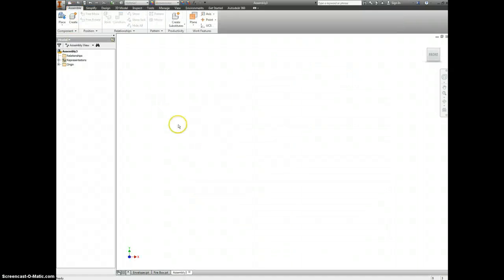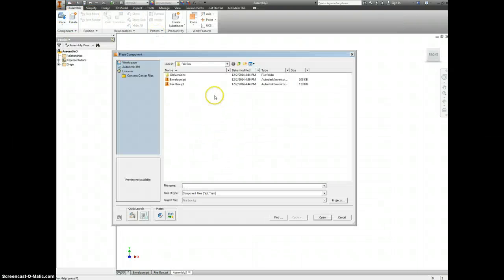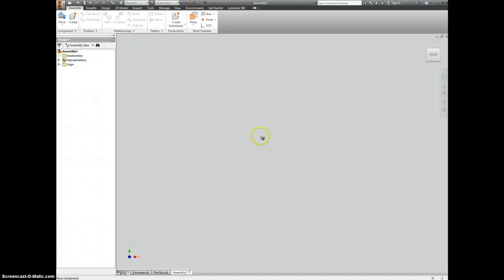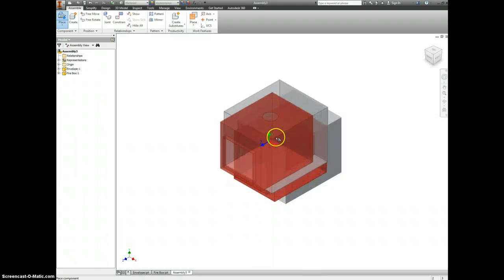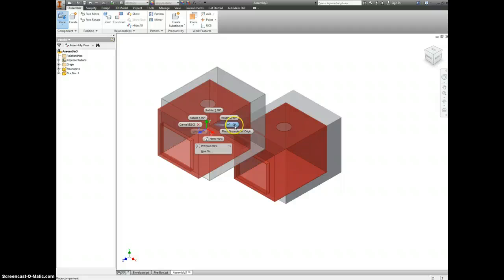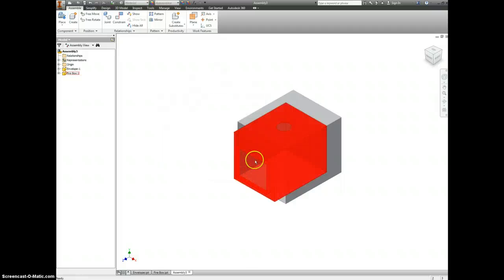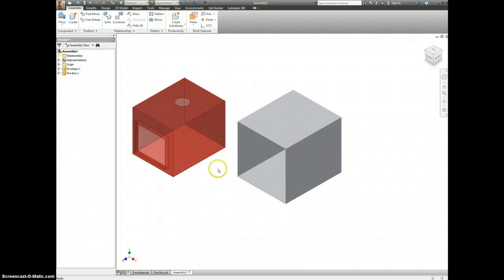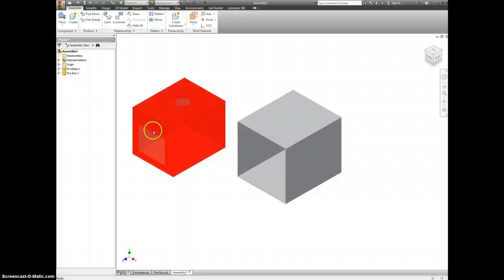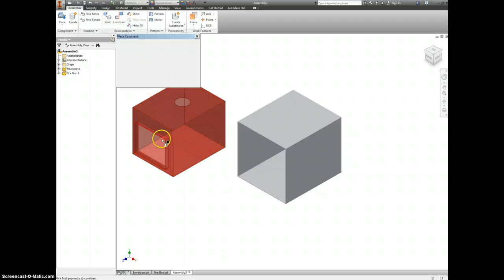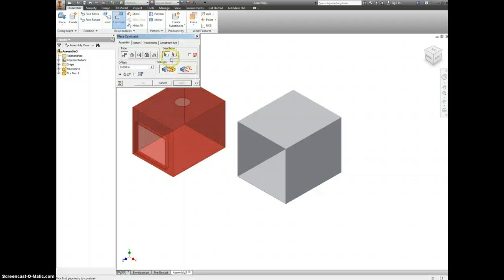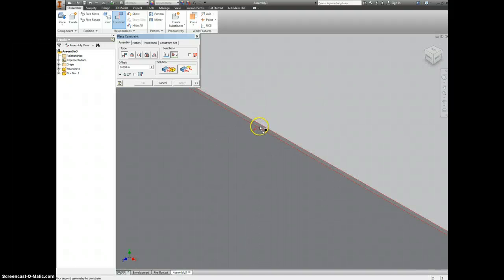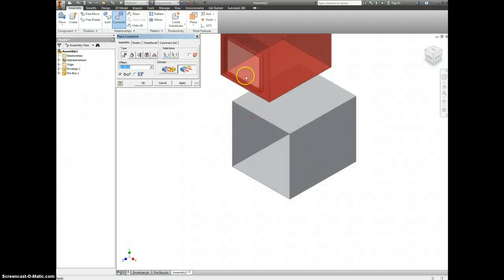Let's start a new assembly file, and we'll place into it both the envelope and the firebox. We want to constrain the front face of this and make it flush with the front of this.